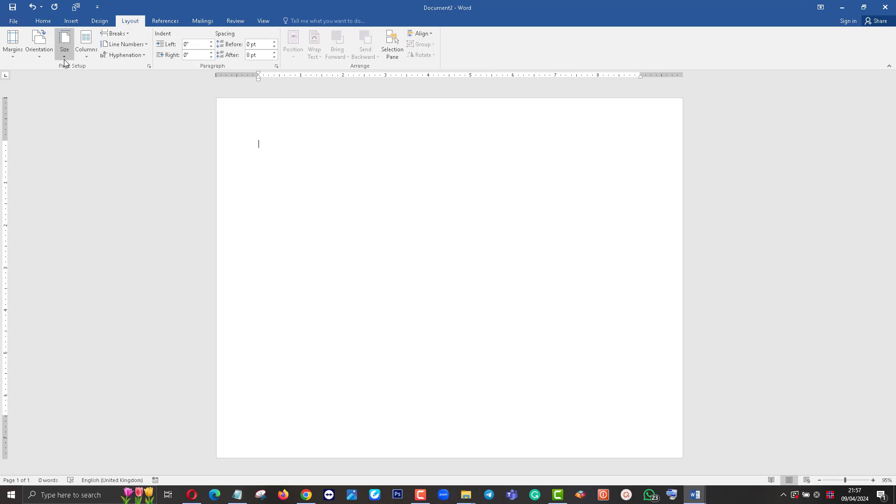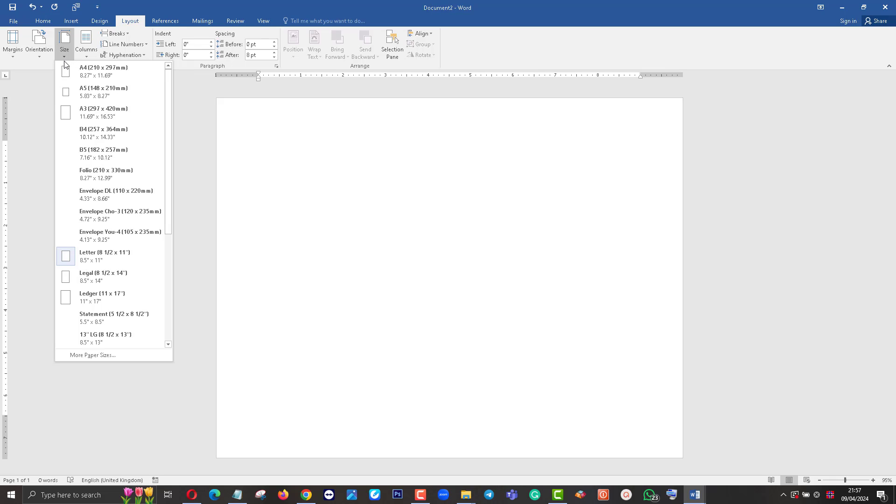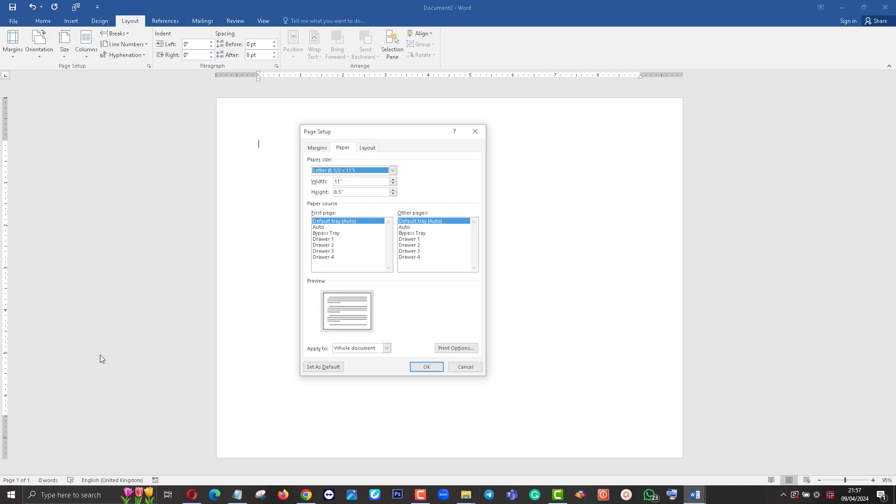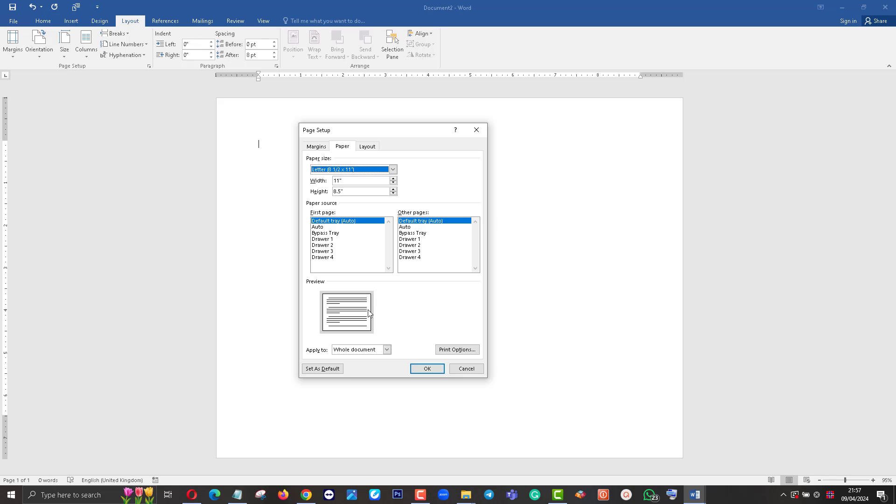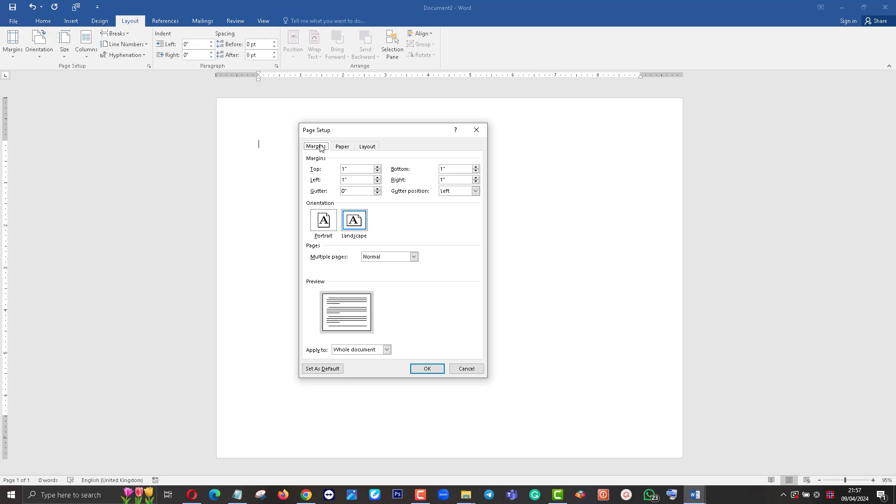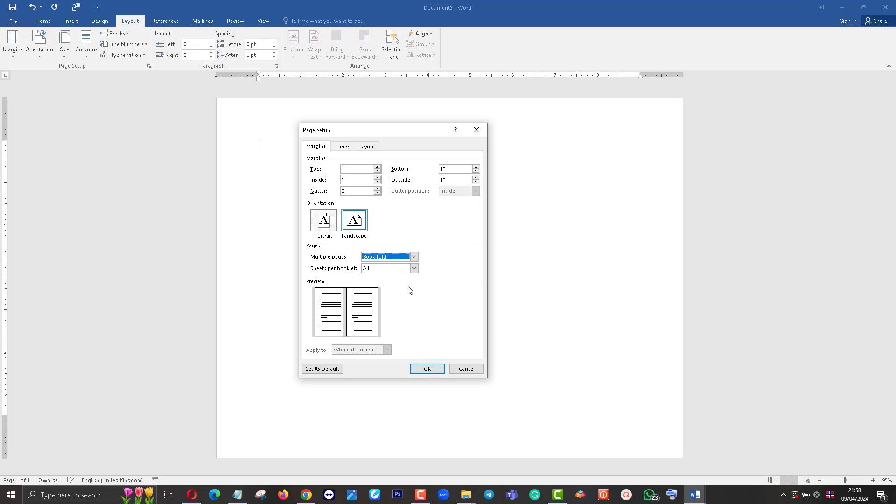Then I click Size, then click on More Paper Sizes. Then you can see Page Setup. Here in Margins, you can set Multiple Pages as Book Fold. Now you can see there is a Book Fold option.